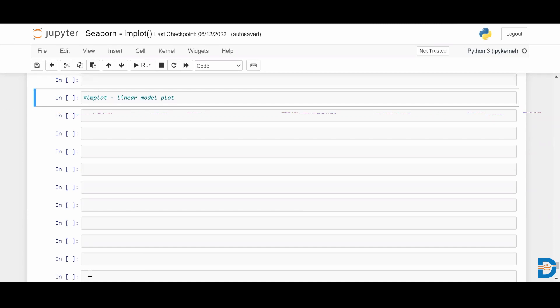We also have another function called regplot which is similar, but the difference is that lmplot combines both the regplot and facet grid. The advantage of facet grid is that you can visualize the distribution of one variable as well as the relationship between multiple variables using multiple panels. So we will now go ahead and see how to plot an lmplot.